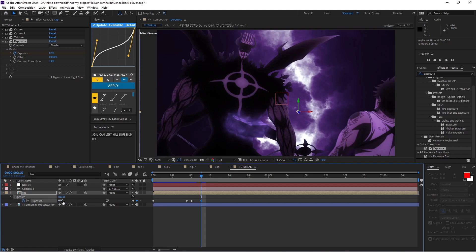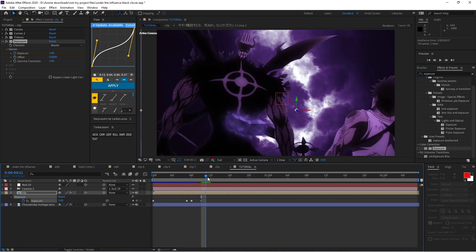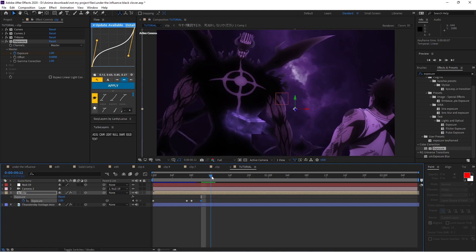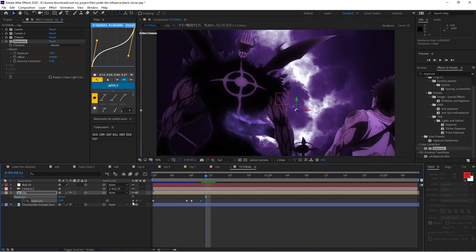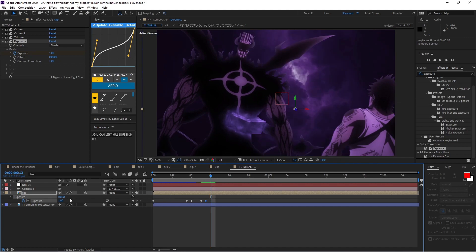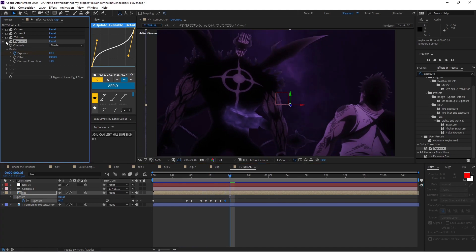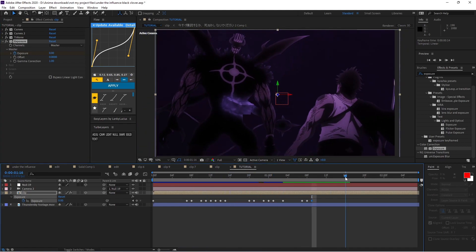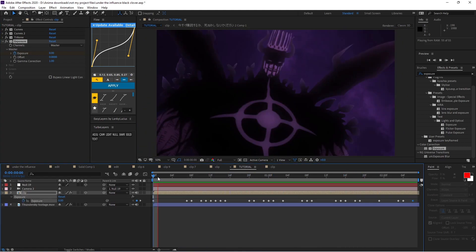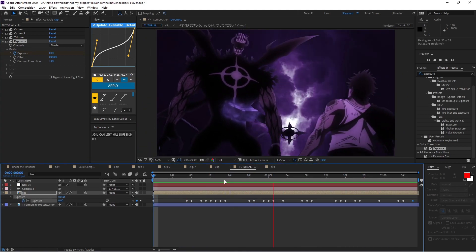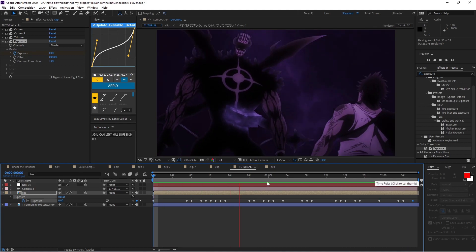The lightning strike gets even brighter here so I'm going to put this up to 0.9 — you can even go 1 if you want, it all depends on your scene. Right here I'll keyframe this at 1 and then at 0.2. I'll do the rest off-camera since it's the same process. When you're done it should look something like this.